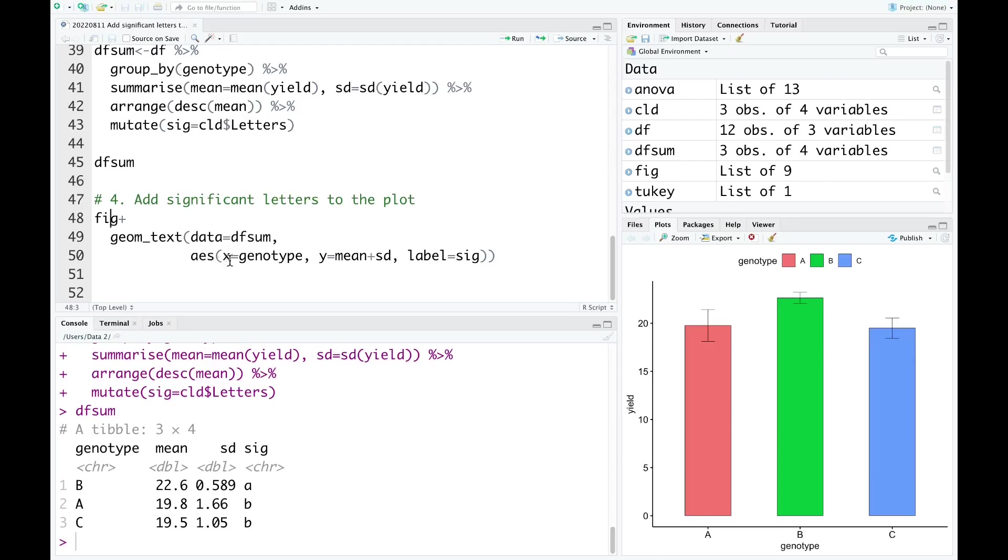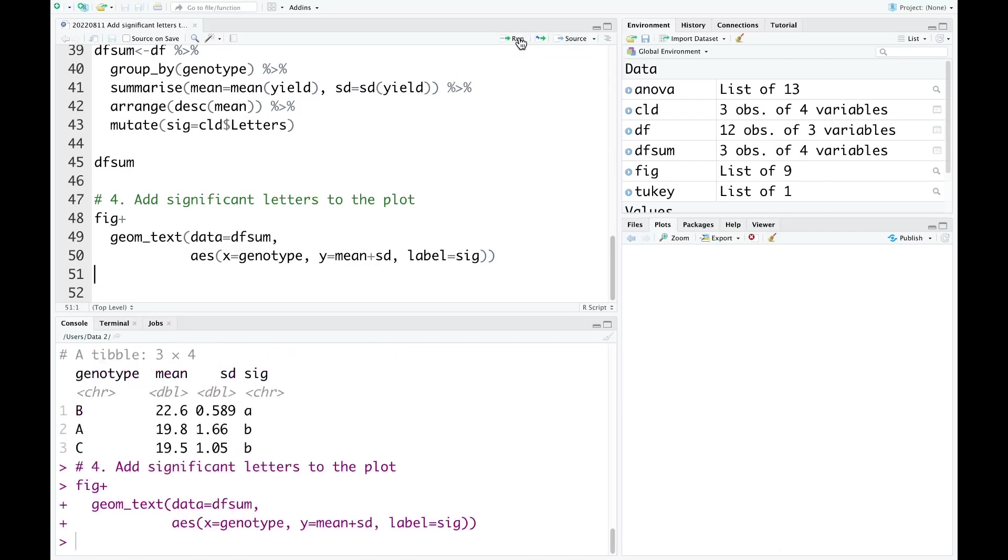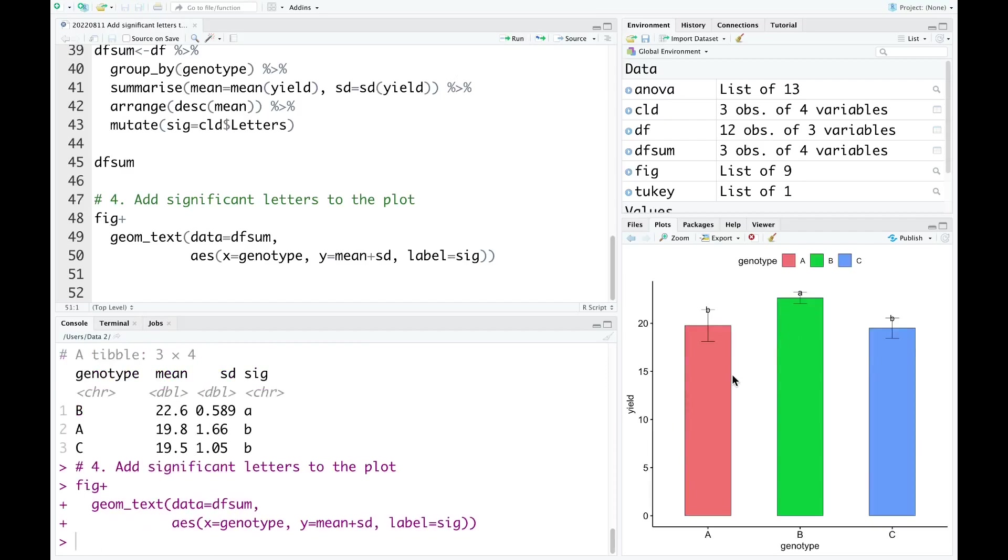And aesthetic, x is the genotype, y is the mean plus standard deviation, and label is significant. I run this code now. As you can see, now the significant letters are added into the bar plot.